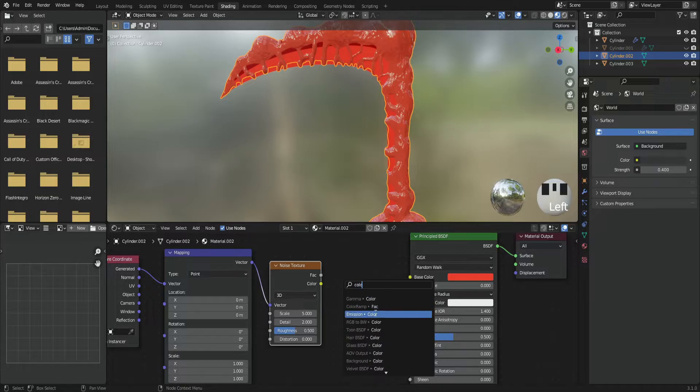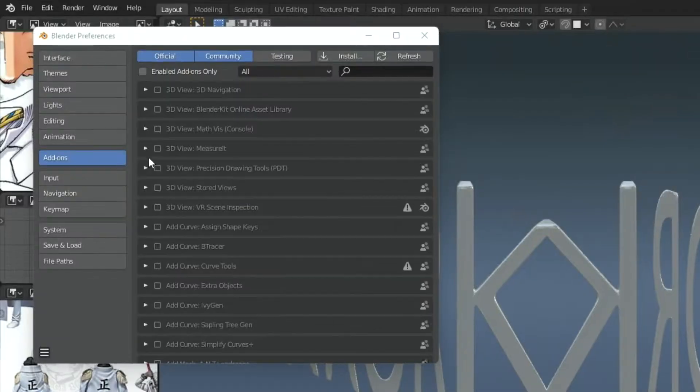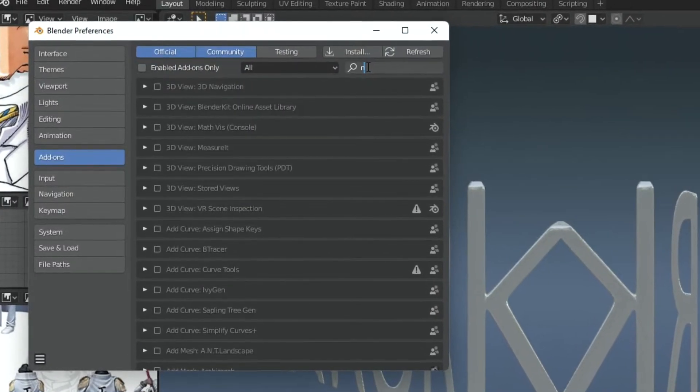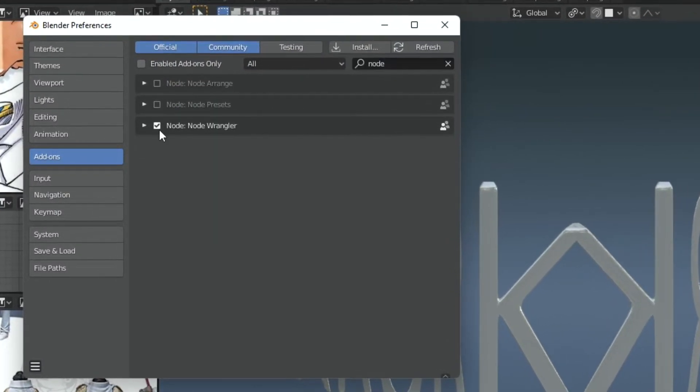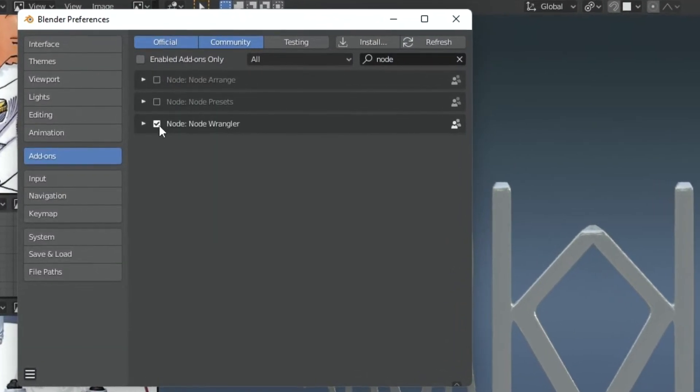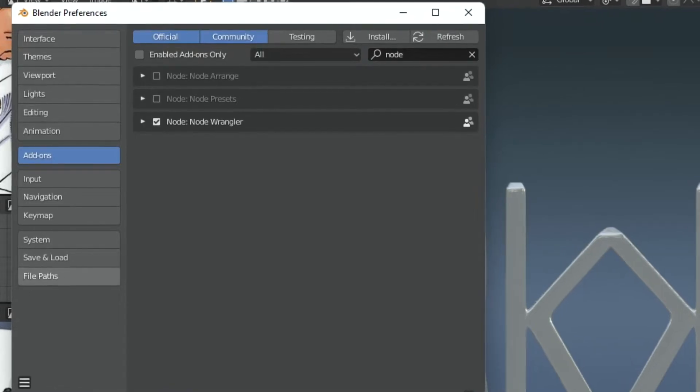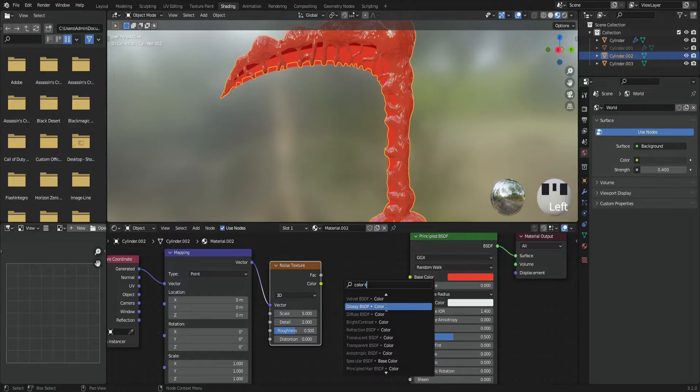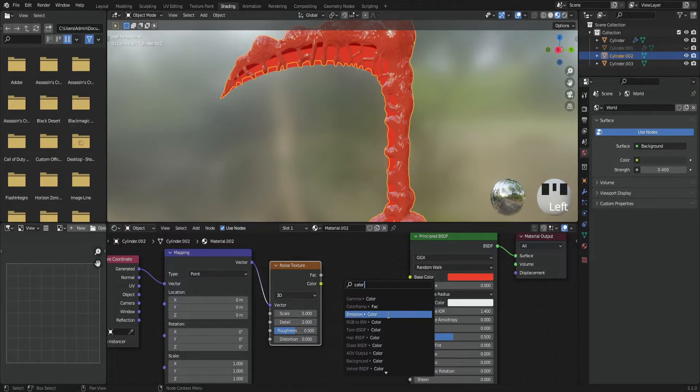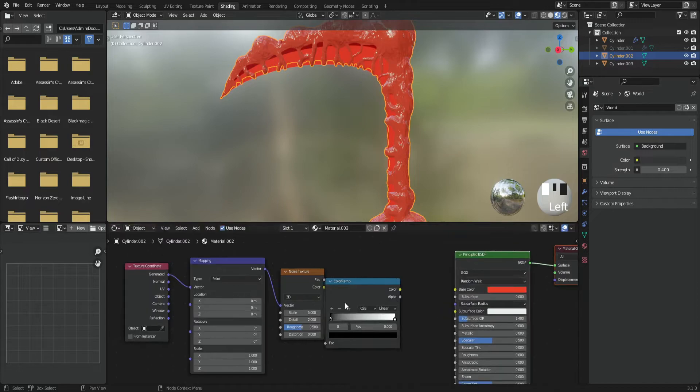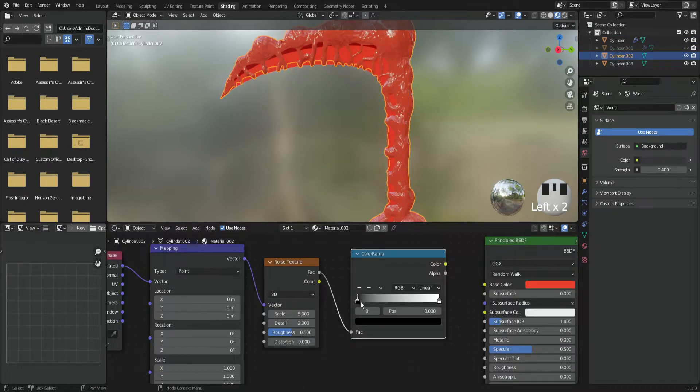to get these two nodes. By the way, you have to enable the Node Wrangler add-on in order to use the shortcut. Moving on, I added a ColorRamp that will divide the noise into two colors. I turned the white